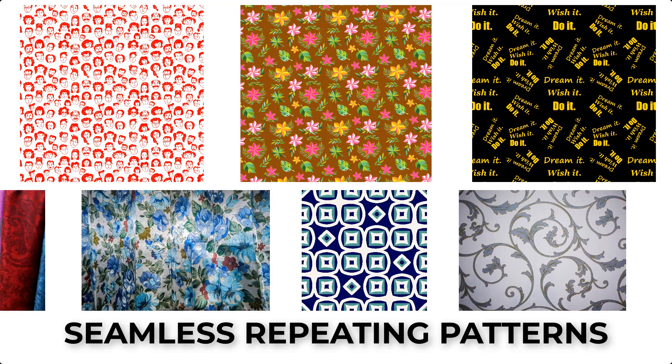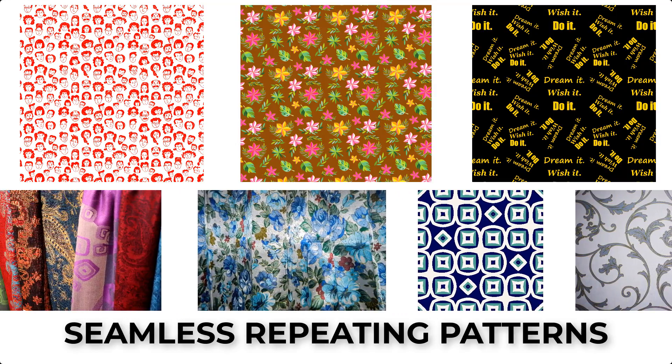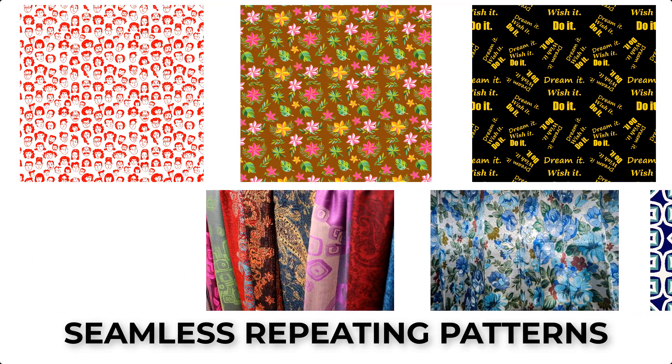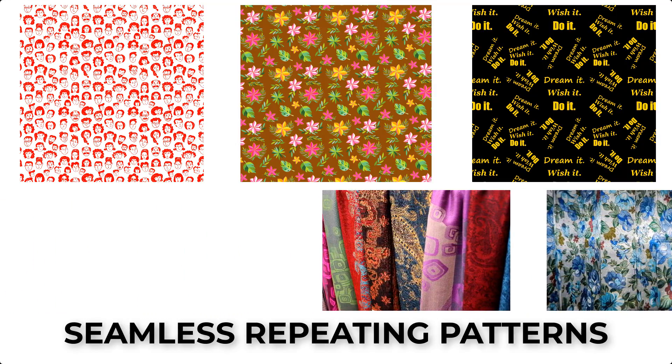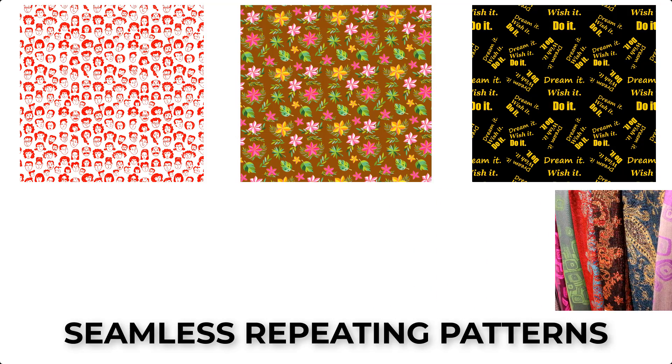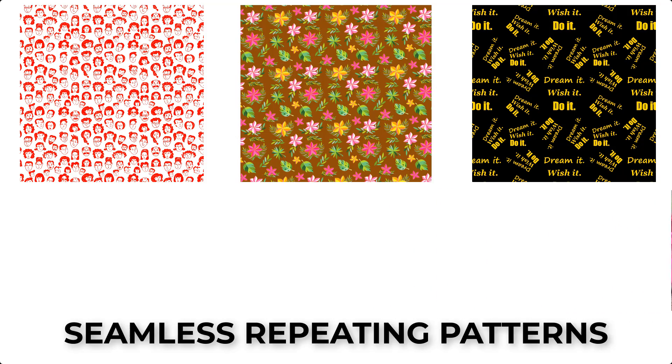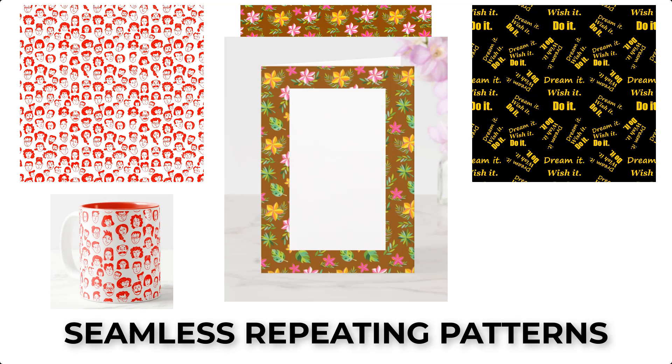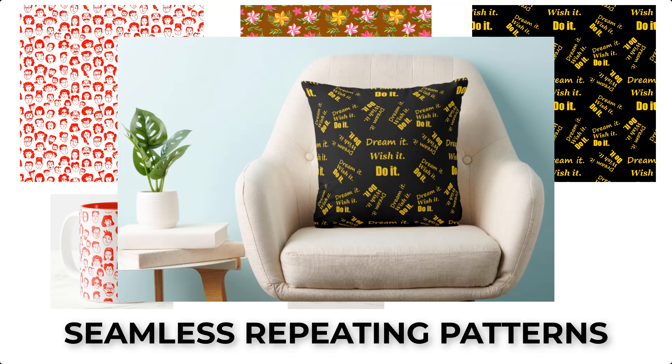There's no seam indicating where the pattern begins and where it ends. We can also apply these to other print-on-demand items like a coffee cup, the border on a greeting card, and a throw pillow.